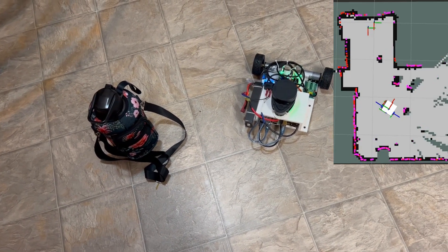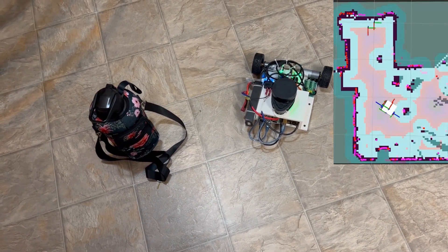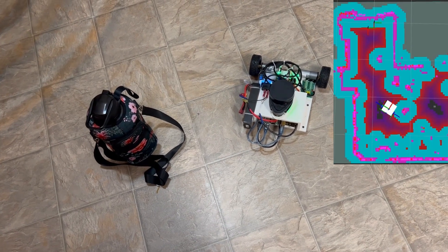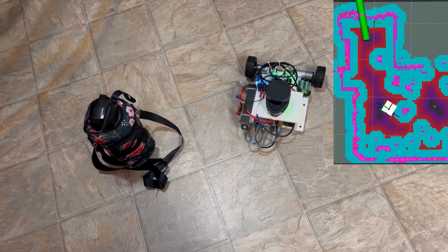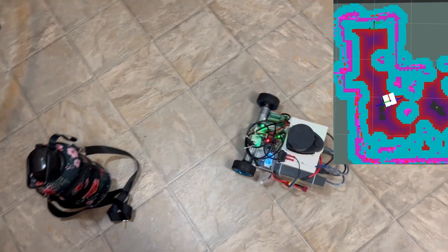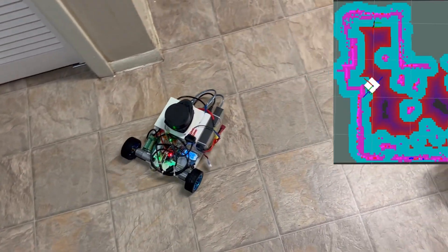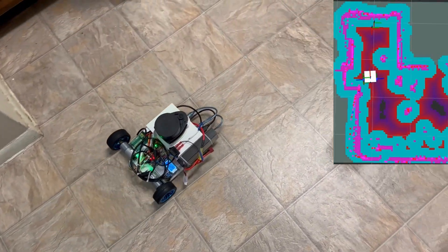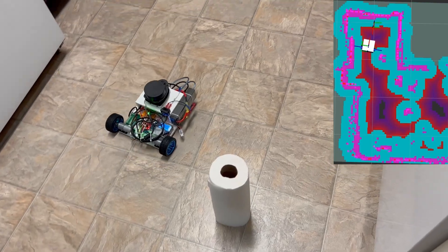Then the SLAM map was used to generate a cost map. And after a waypoint was defined on the map the robot was capable to autonomously navigate in that previously unknown environment all while avoiding obstacles.